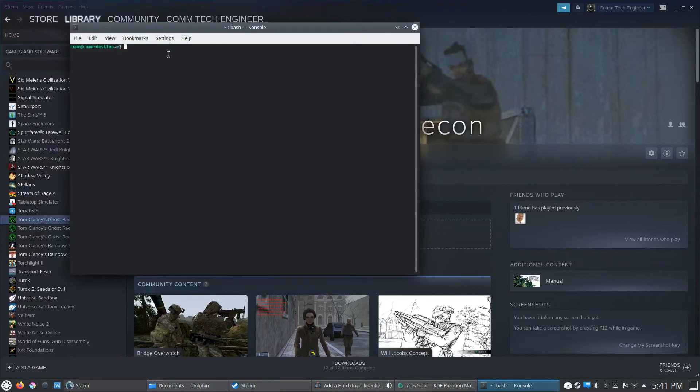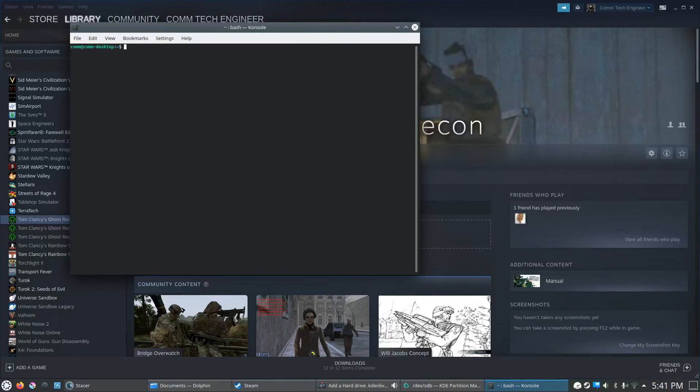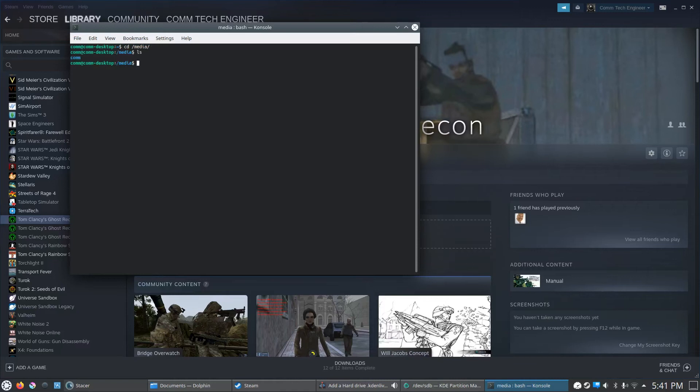And we need to change the directory. By default, it's going to be media slash com. So we're going to hit CD. Media. LS to see what's in there, just to make sure, yep, we're com. So we'll CD into com.